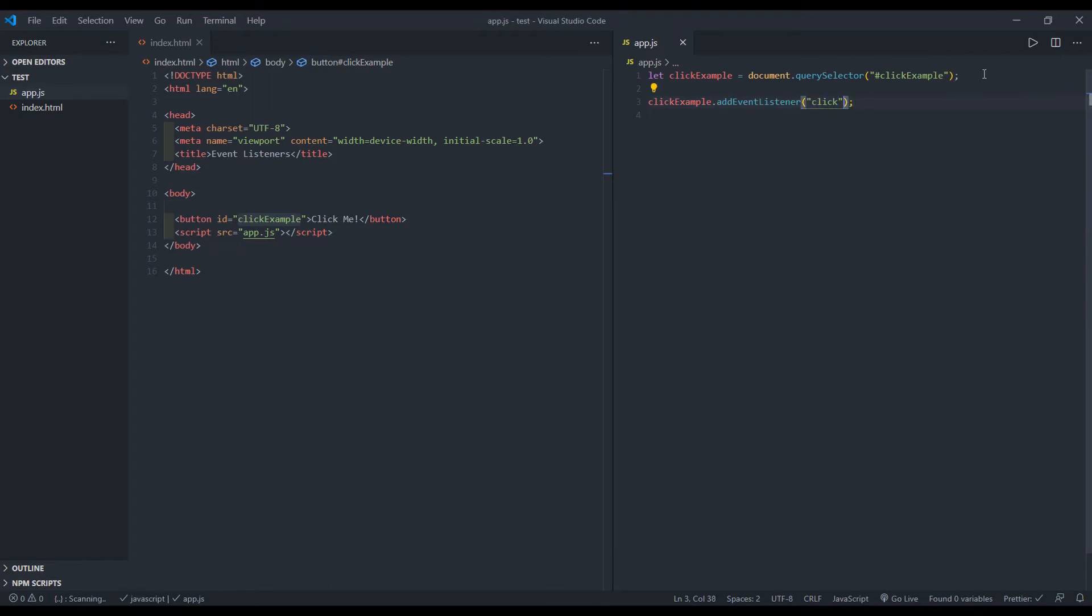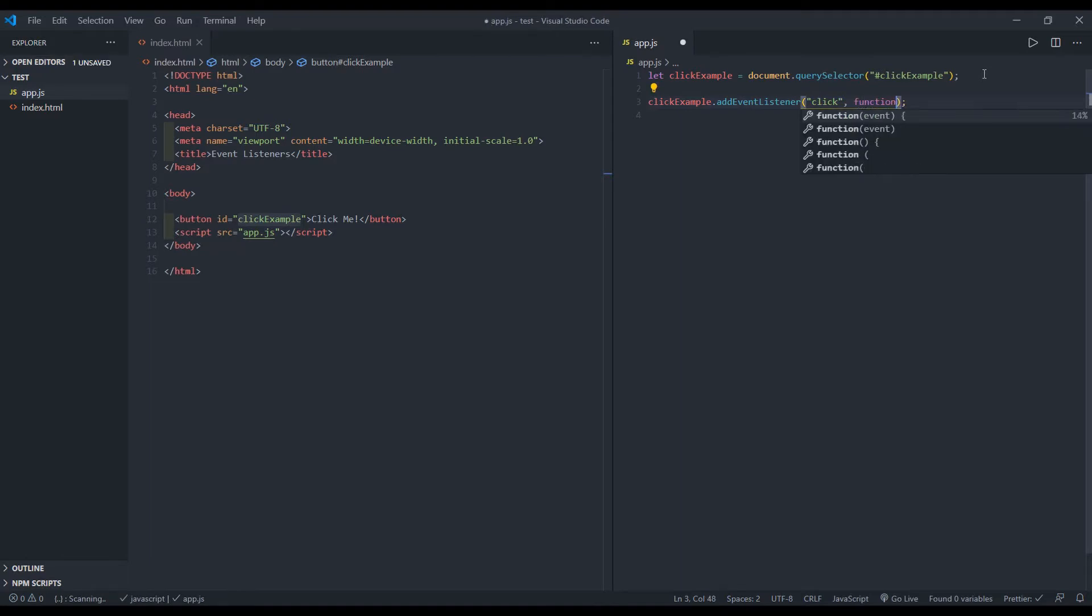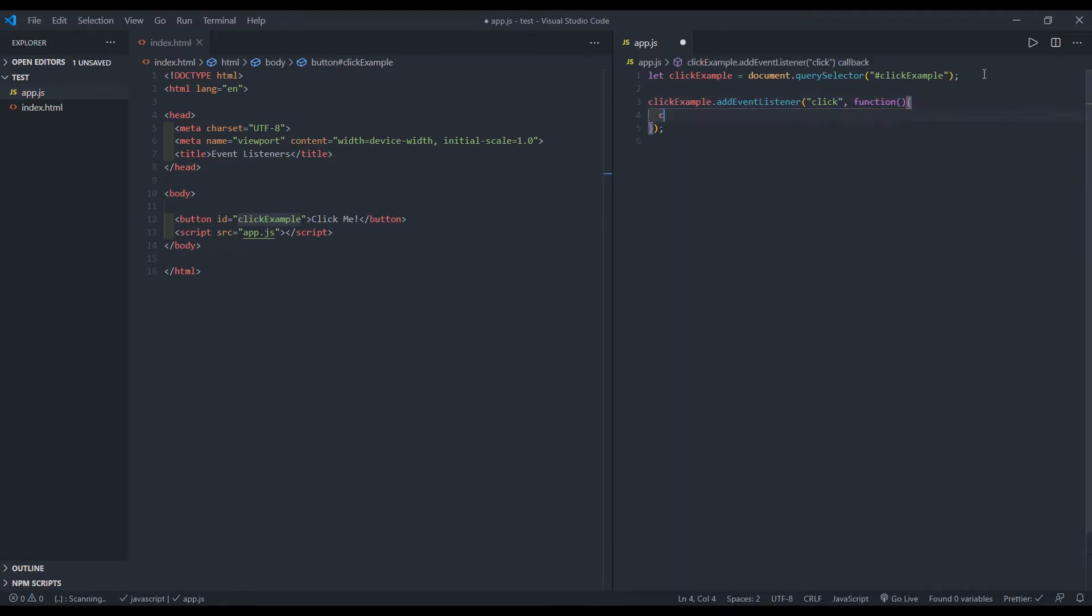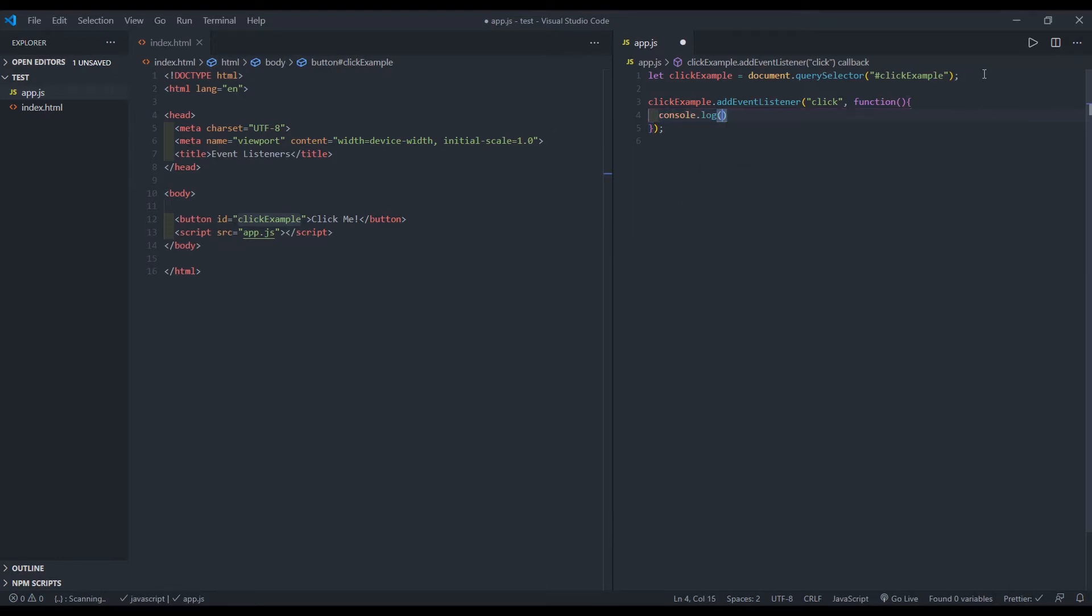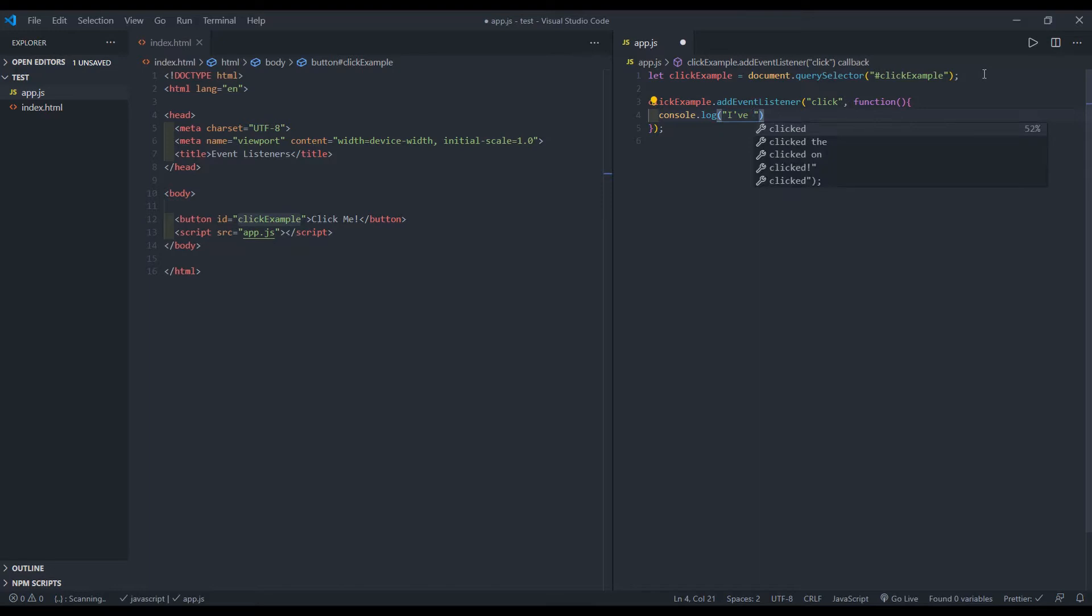And when I triggered that event click, I want it to run a function and we'll just make it say console, we'll just console log, I've been clicked for now. I've been clicked.